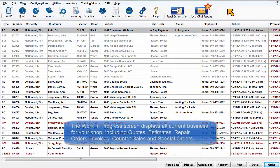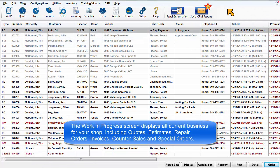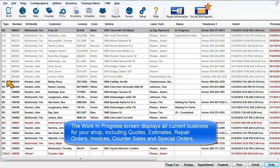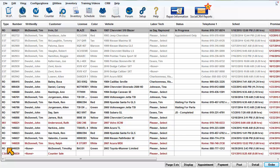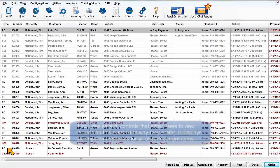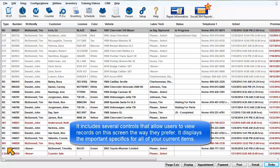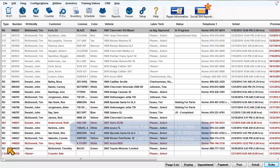The Work in Progress screen displays all current business for your shop, including quotes, estimates, repair orders, invoices, counter sales, and special orders. It includes several controls that allow users to view records on this screen the way they prefer. It displays the important specifics for all of your current items.